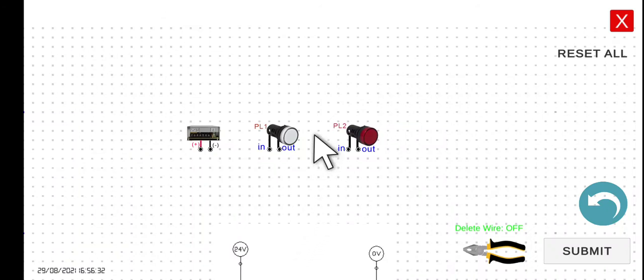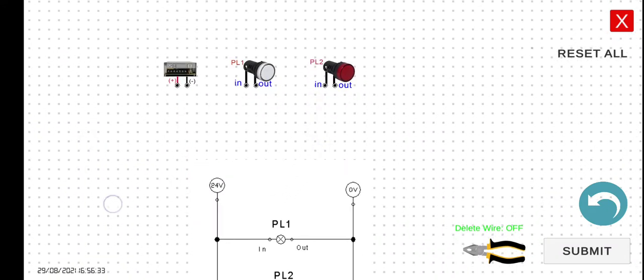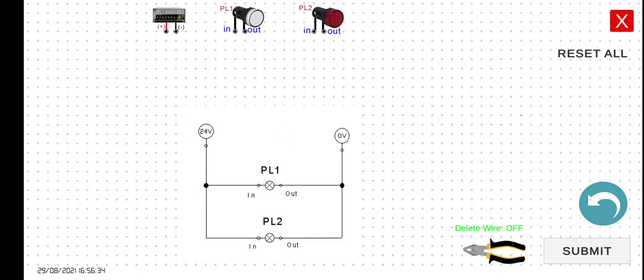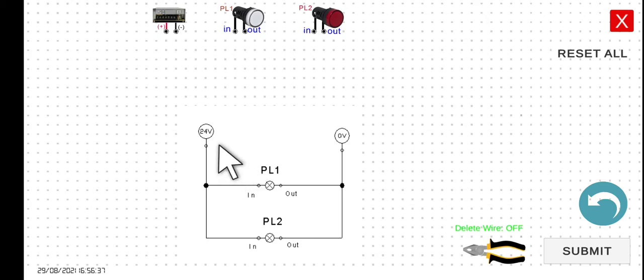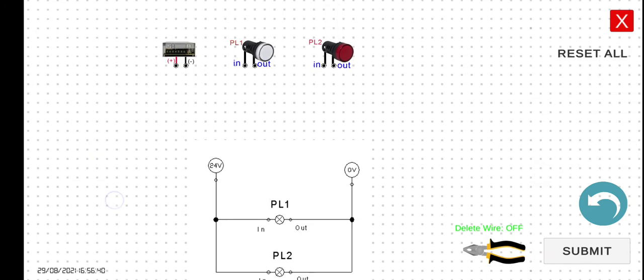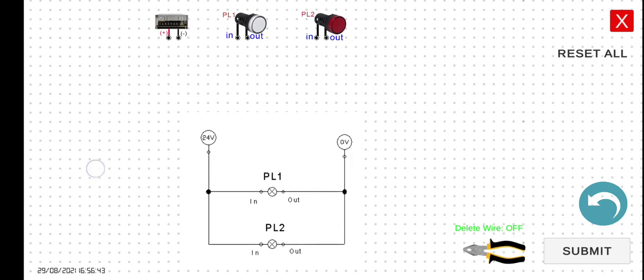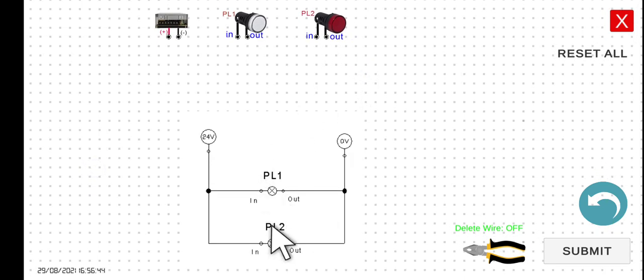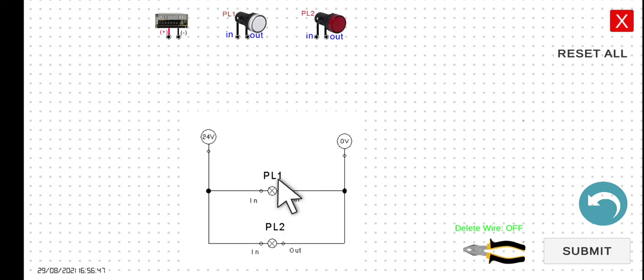As what we can see in our schematic diagram here, we have the 24 volts power supply and then the pilot lamp one and then the pilot lamp two. This connection is they are connected in parallel with each other.